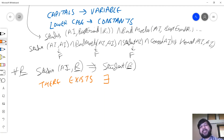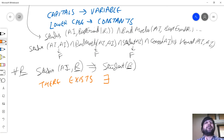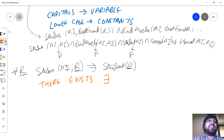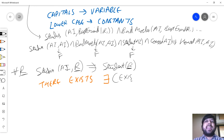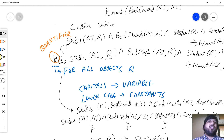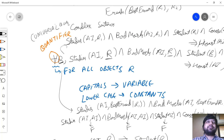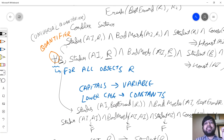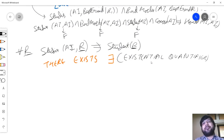We'll go to the next quantifier, and this one is called the 'there exists' quantifier, denoted by ∃. 'For all' is valid for every object; 'there exists' is valid for one or more objects — hence the name. This is also called the existential quantifier. And 'for all' is also called the universal quantifier. Universal means for all; existential means there exists at least one.